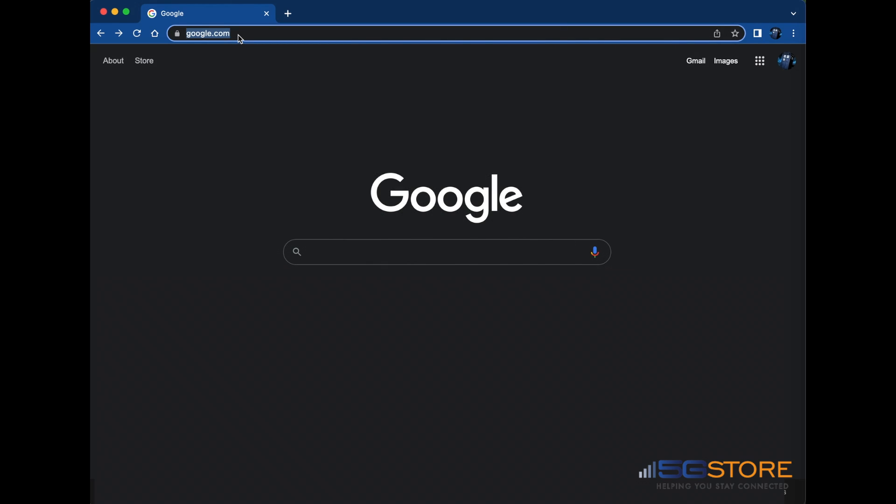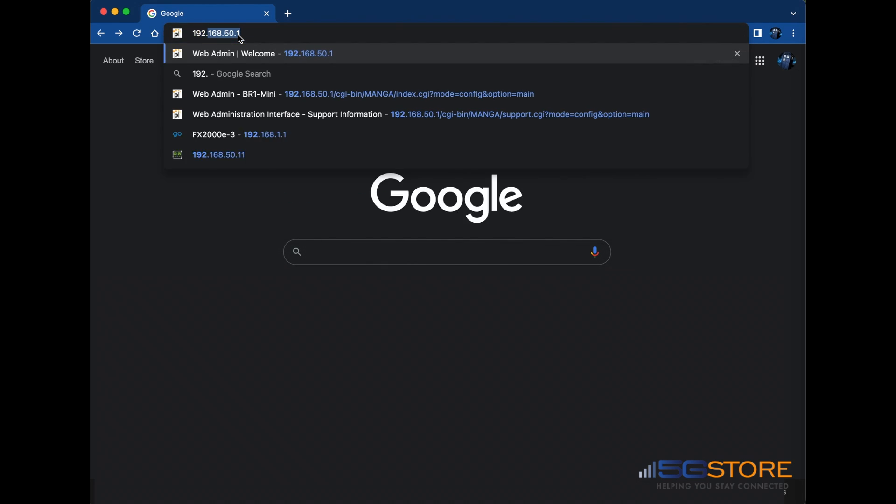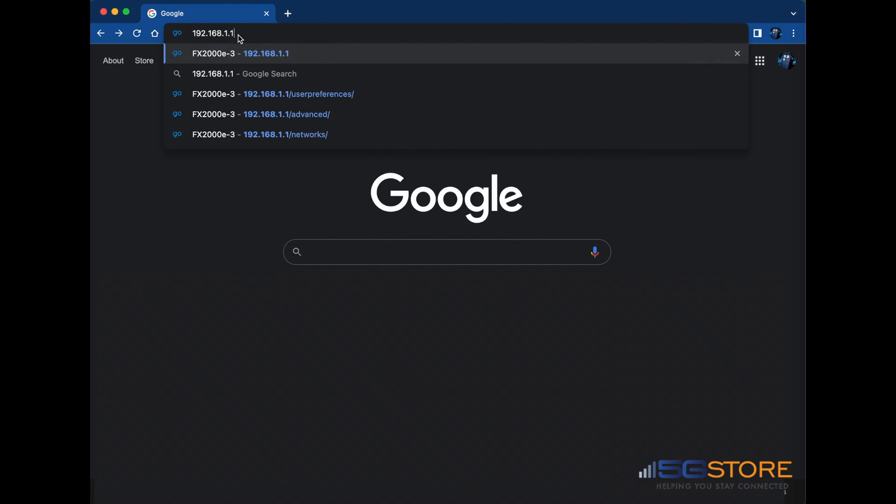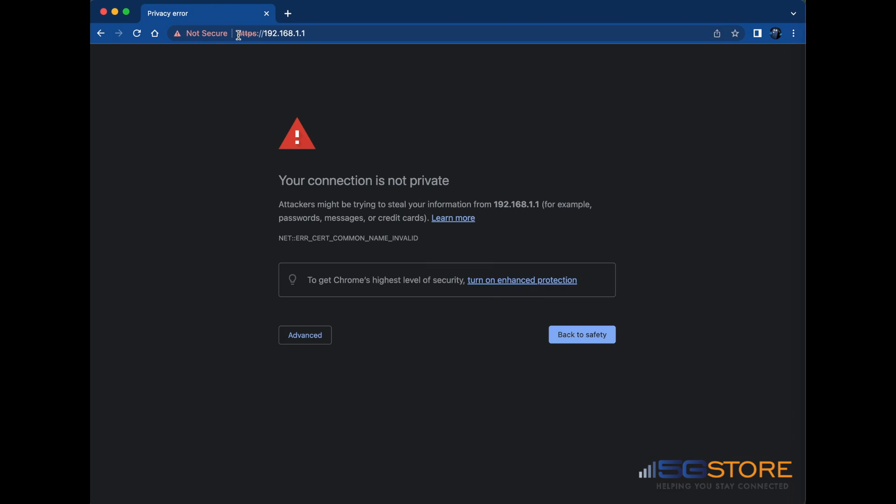Now that we're connected to the network, we'll open a web browser to access its administration page for configuration. In the address bar, we'll enter the default IP address of 192.168.1.1. Since the router is redirecting to HTTPS, it gives us this alert that our connection is not private. This is normal as the admin page is not accessible on the internet, and therefore there is no security certificate to verify.